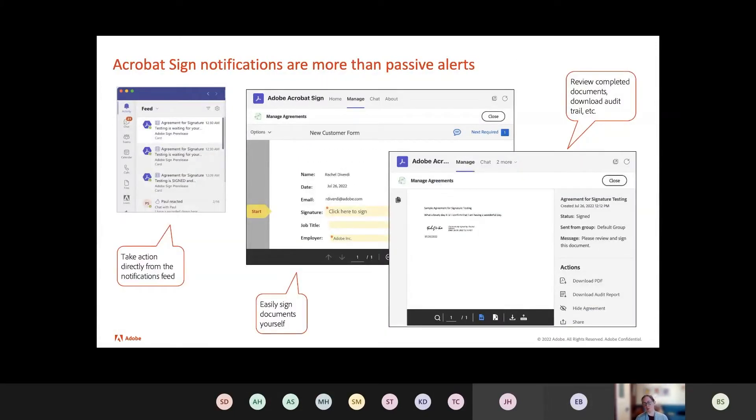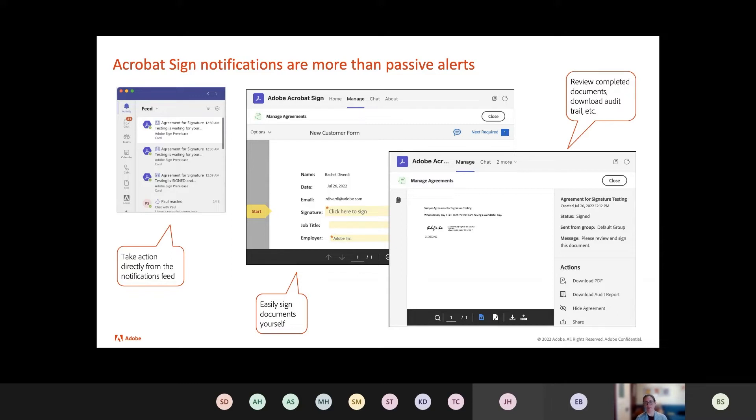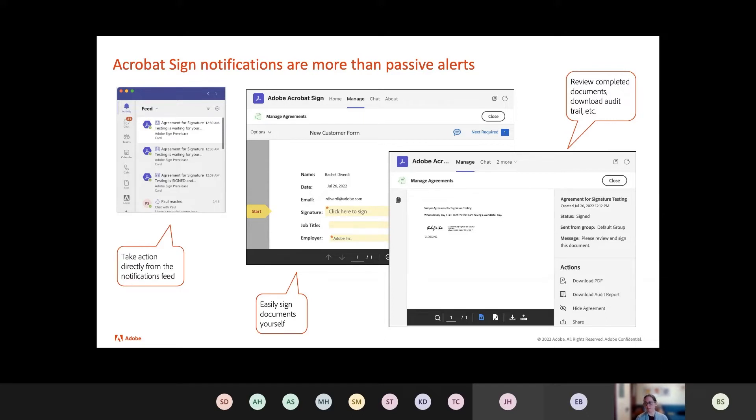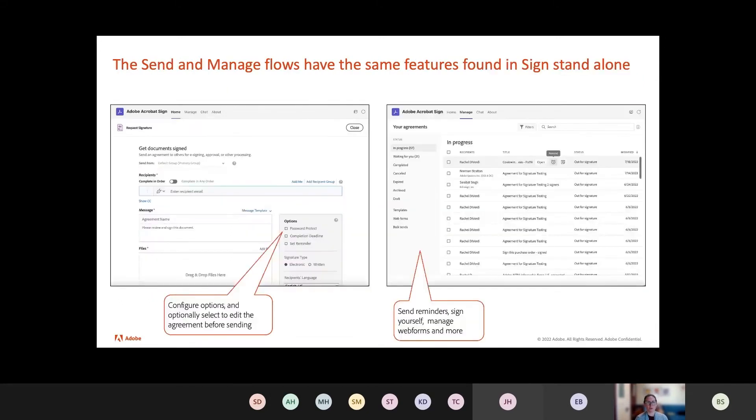Now, one of the cool features that we have is notifications. These are more than just an alert. We actually allow you to take action from the notification itself. We have two main notifications. We have one when you get something that is ready for you to sign, it will show up in your notifications. And if you click on that, it will open directly and let you sign it right there. We also get notifications when something has completed the process.